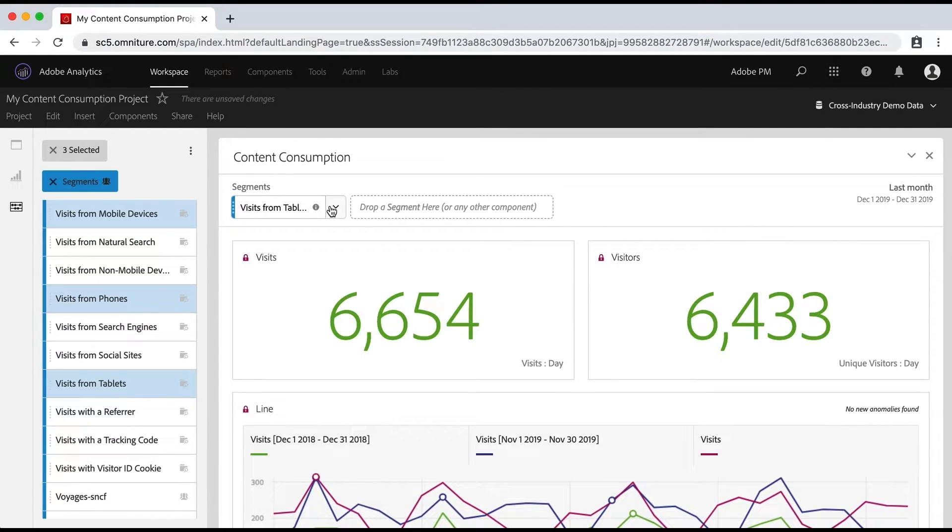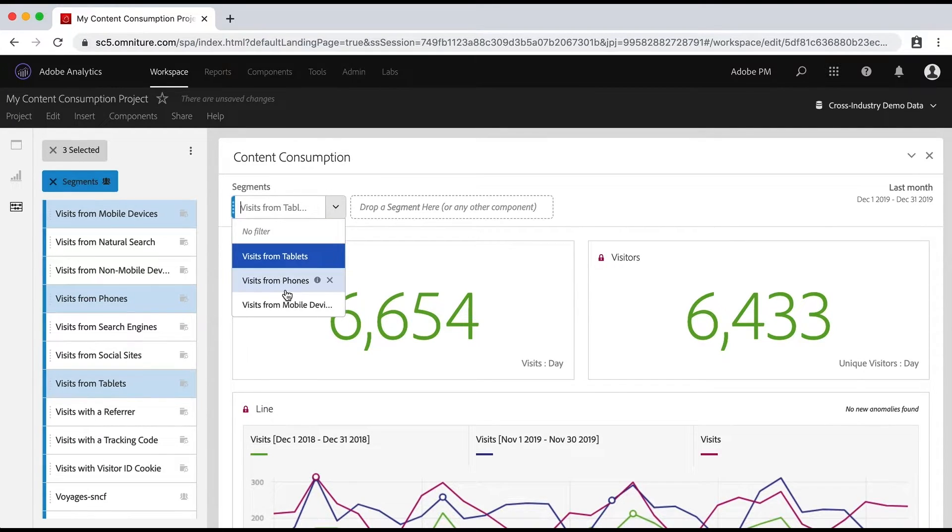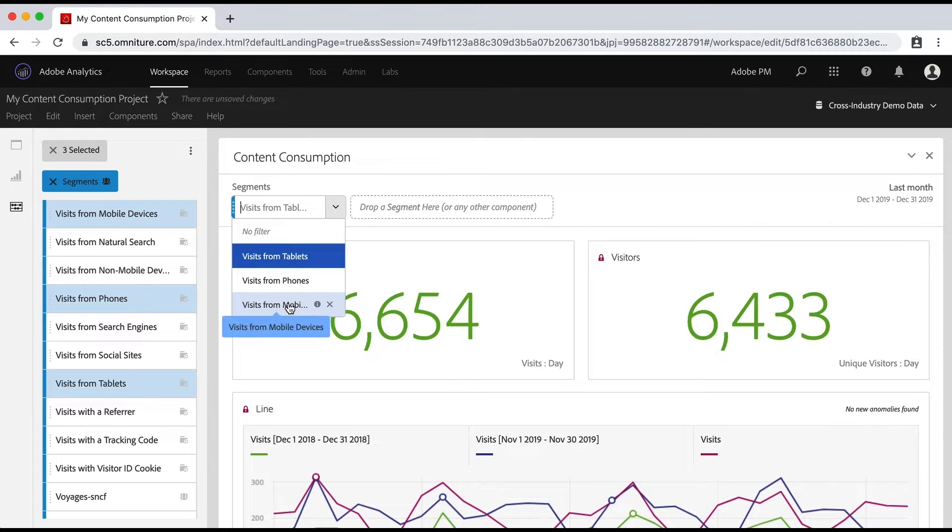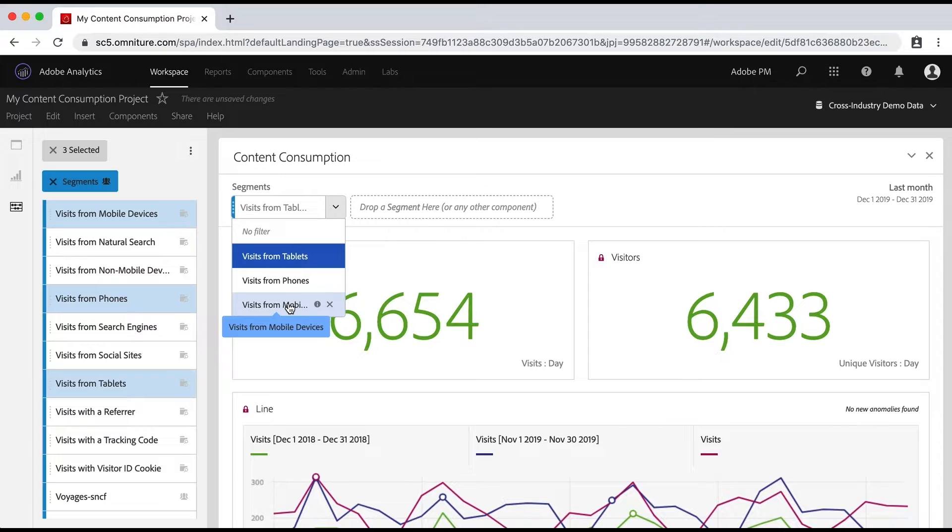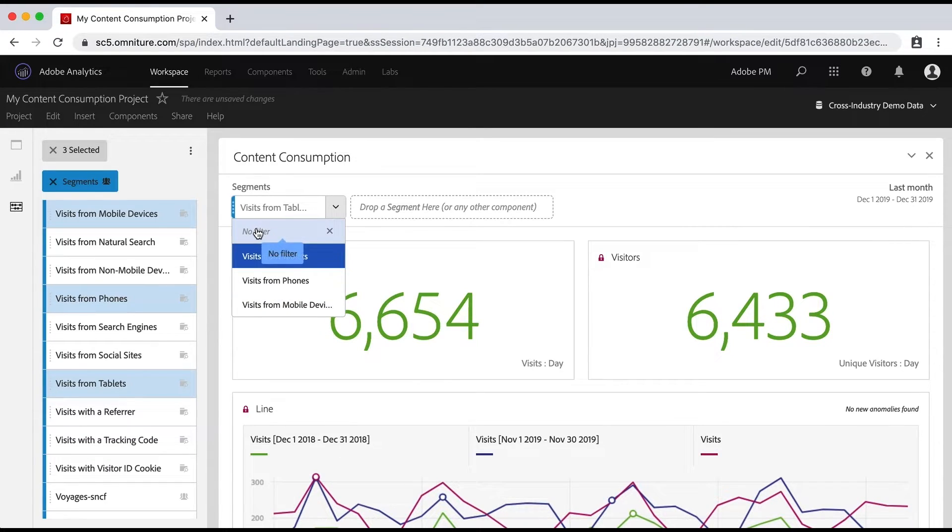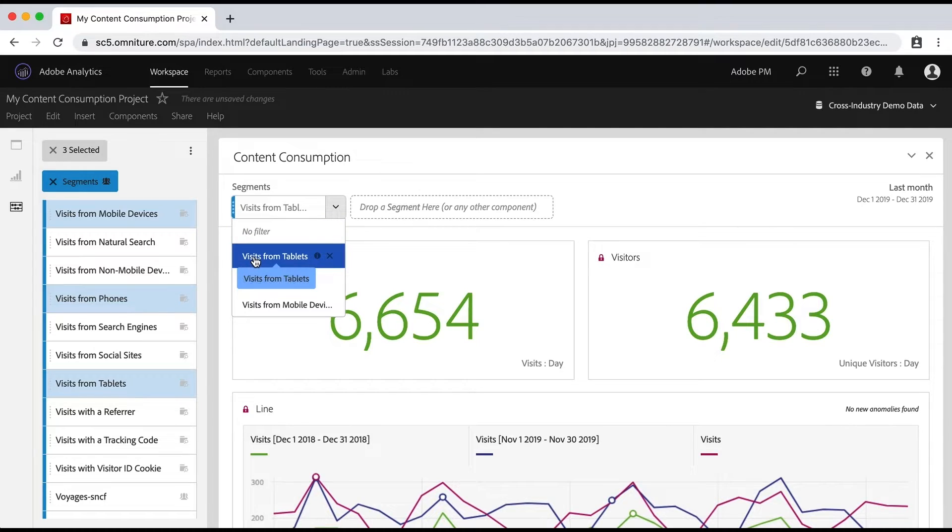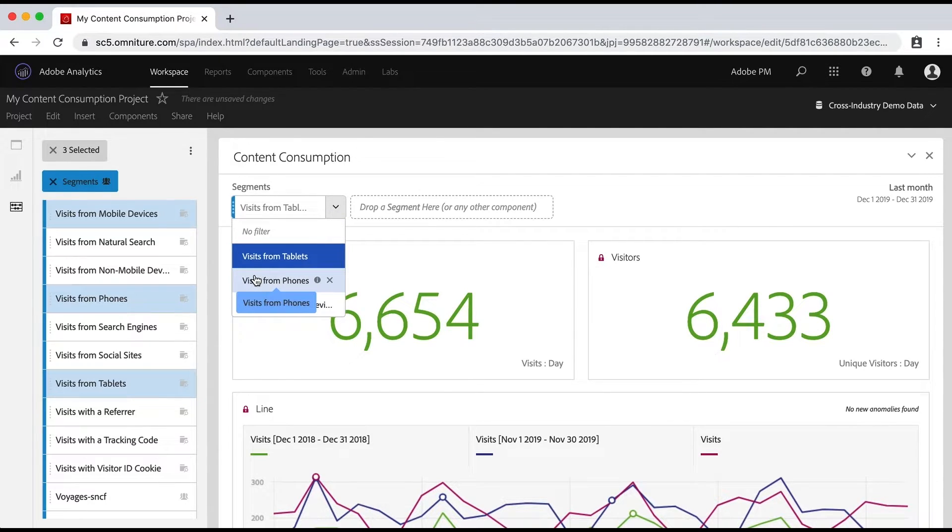So now I have visits from tablets, visits from phones and visits from mobile devices in this drop down, which is very powerful. And I think you're going to do this a lot. Because in some cases, you're going to want to say no filter. In some cases, you're going to say, what are the numbers with this one? Or what are the numbers with this one? Or this one?